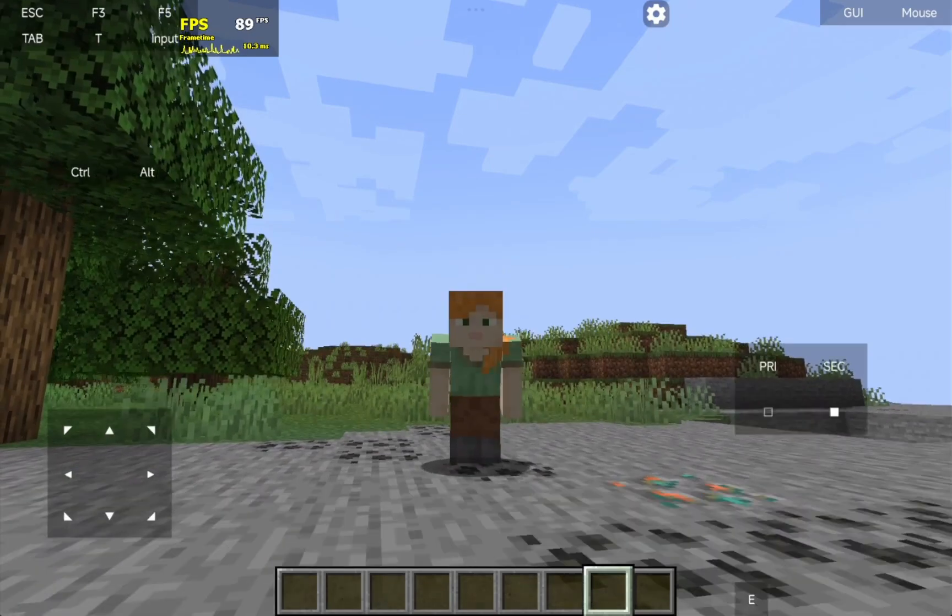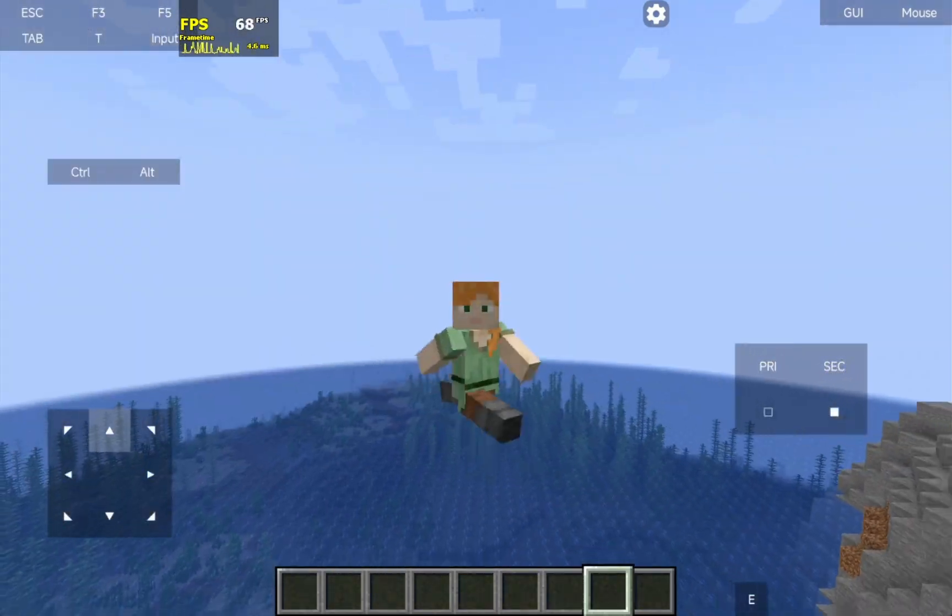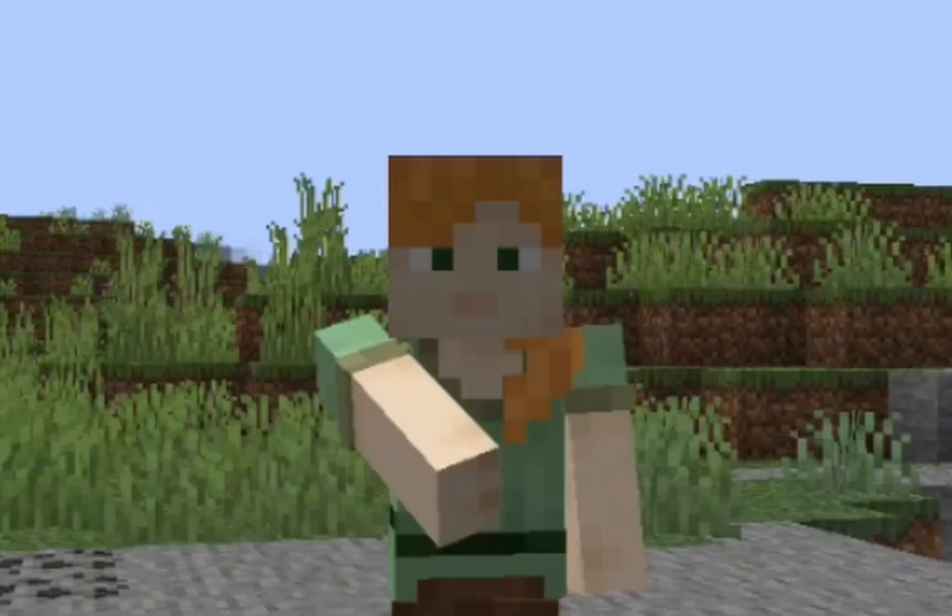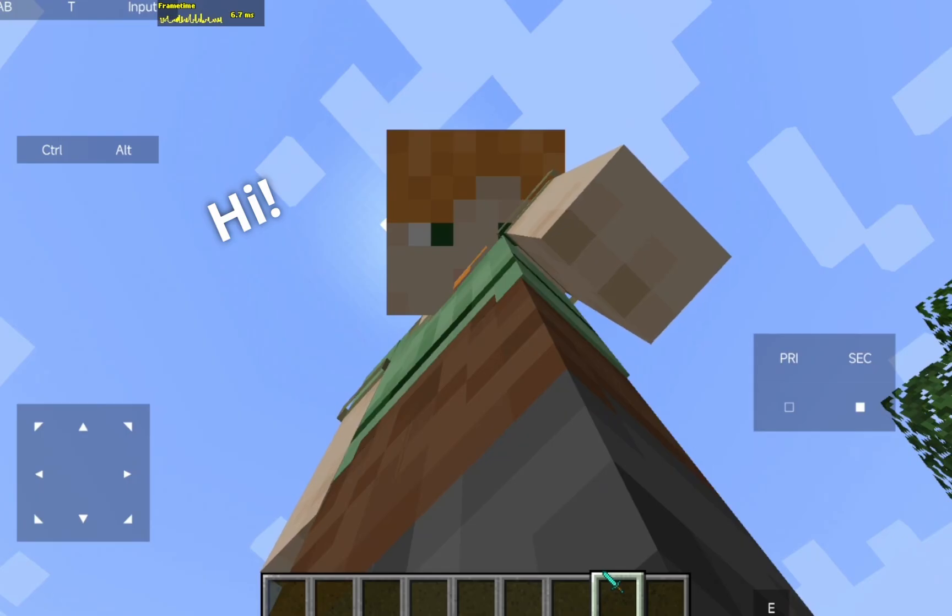So, what do you think of the new launcher? Will it be better than Pojav launcher or it's still the king? Tell me in the comments.